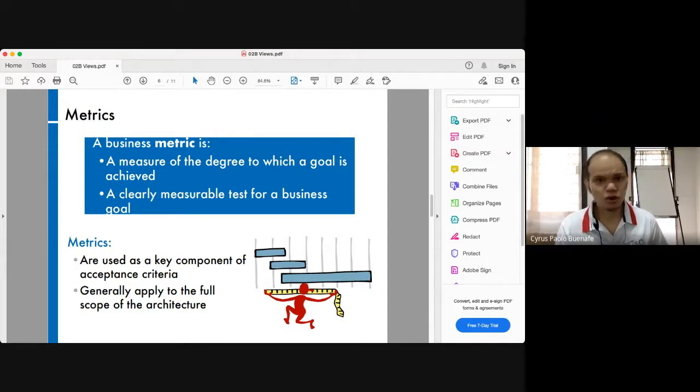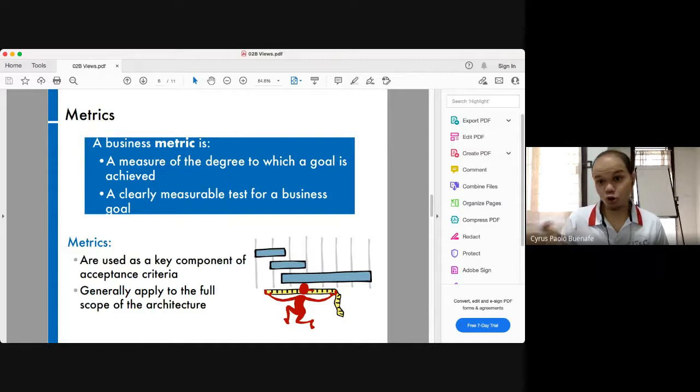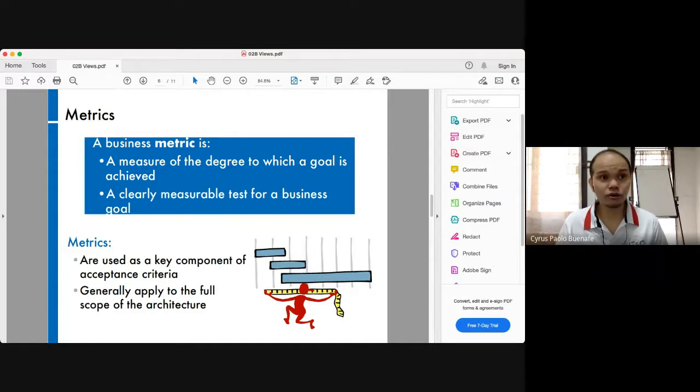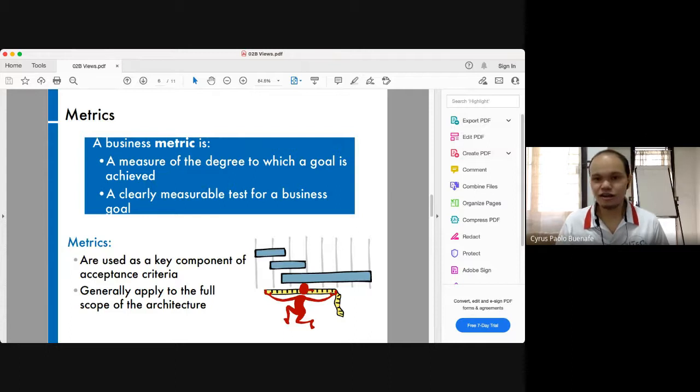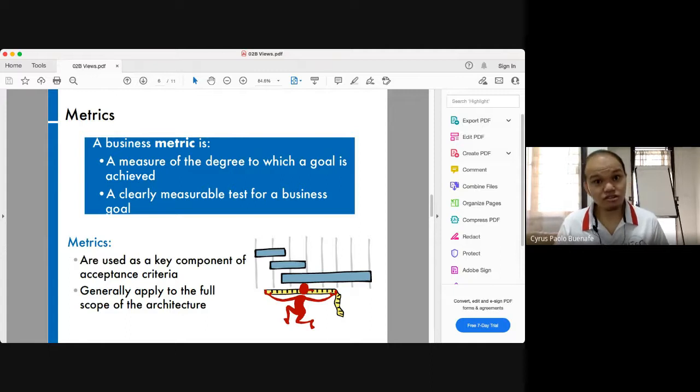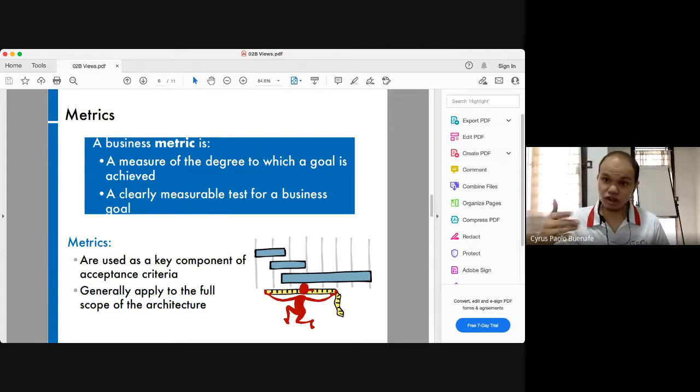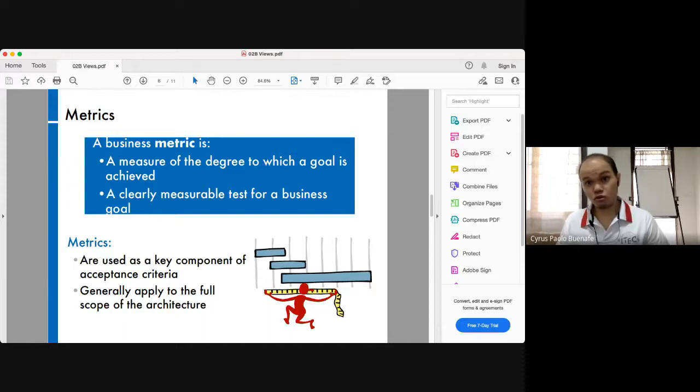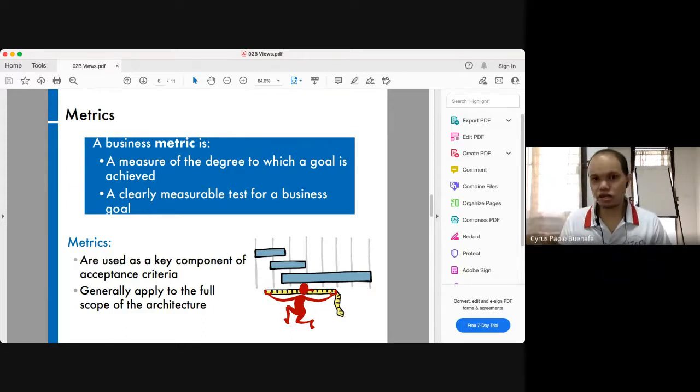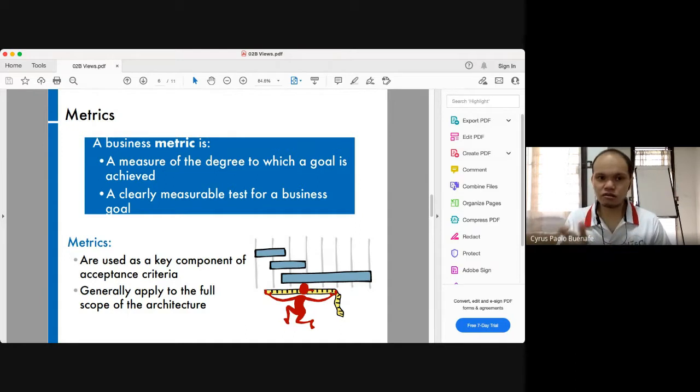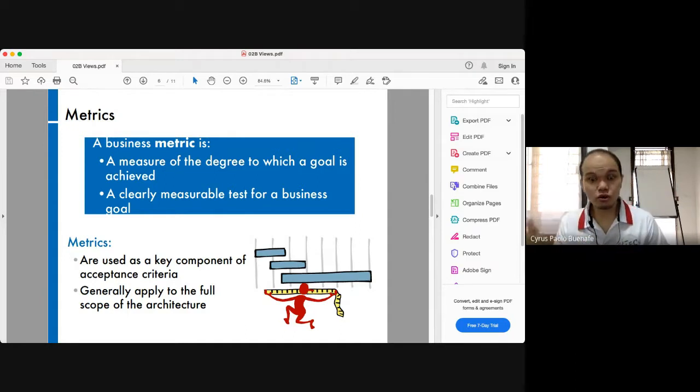Now, an implementation metric would be similar to what you would have encountered in your typical project management course or any project management framework. Normally you would check metrics such as cost or schedule. You have those SPIs and CPIs just to give an example. You can also measure risks. Metrics always have to be attached to a goal.